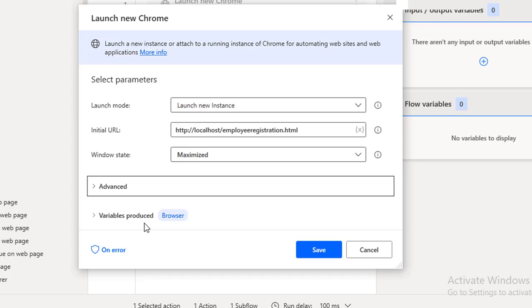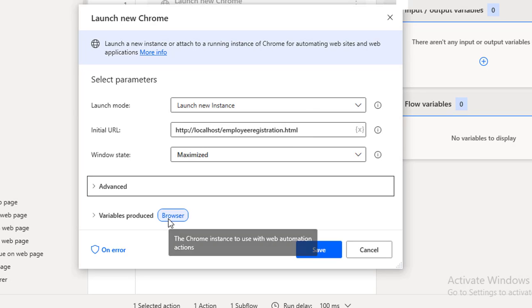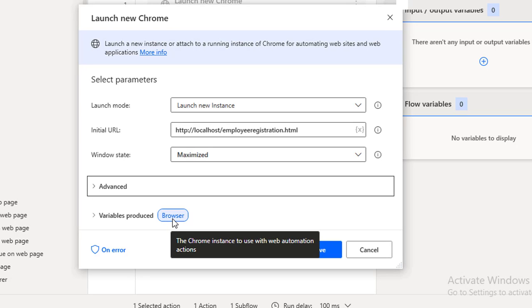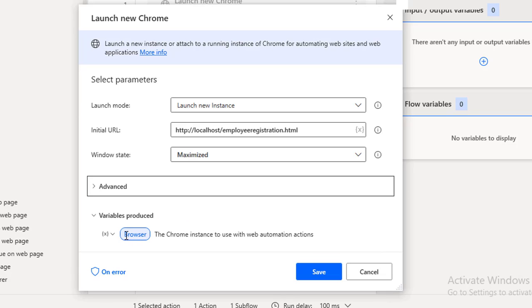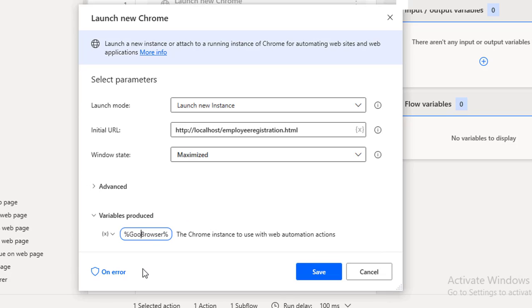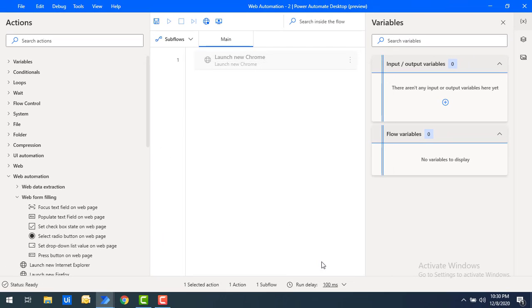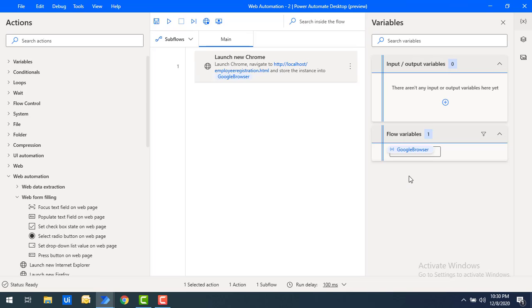Once we launch a new Chrome, the browser instance will be stored in a flow variable called 'browser.' I'm going to rename it to 'Google Browser' to make it easier to understand. Let's click Save — you can see the variable 'Google Browser' has been created under the flow variables.